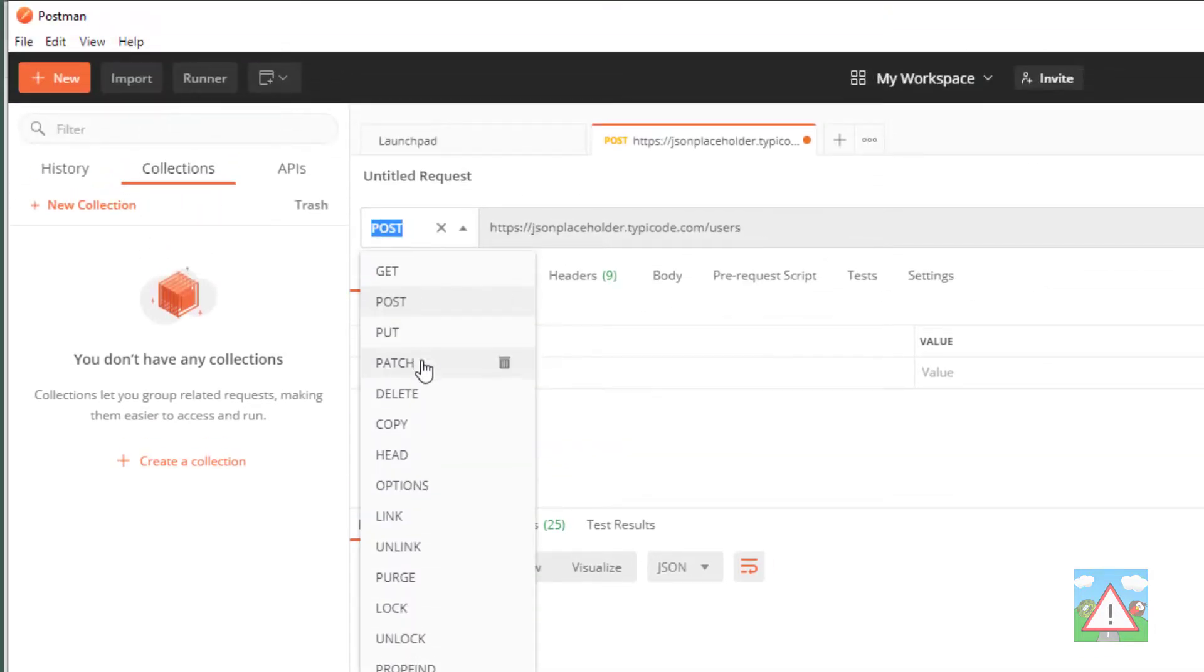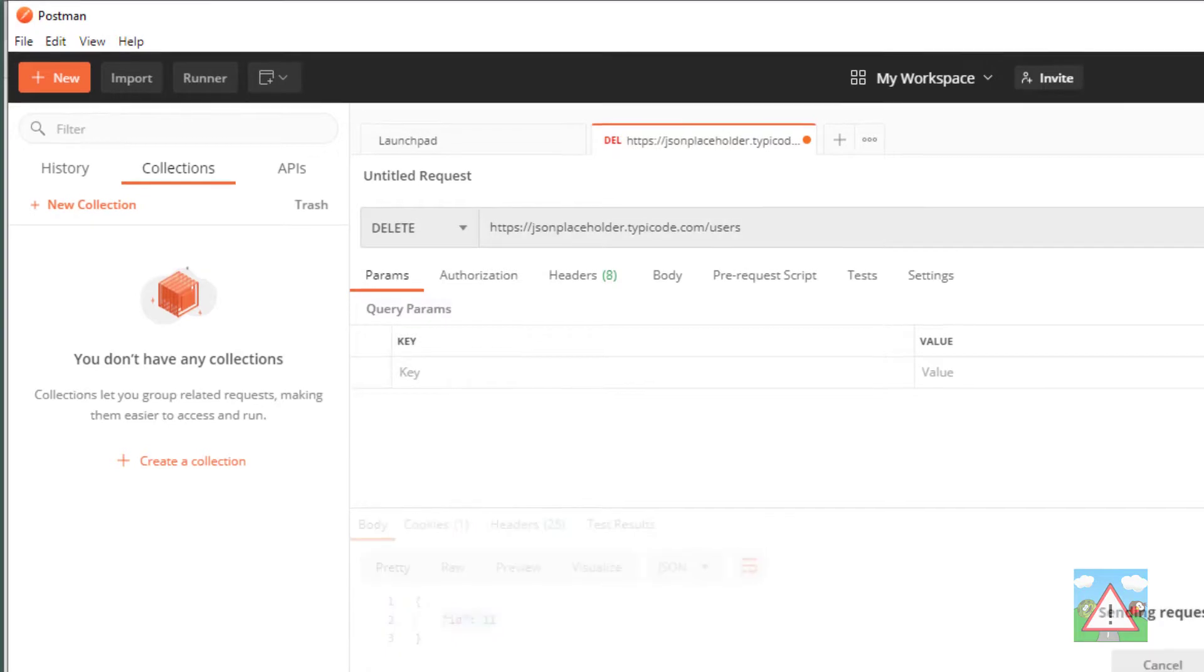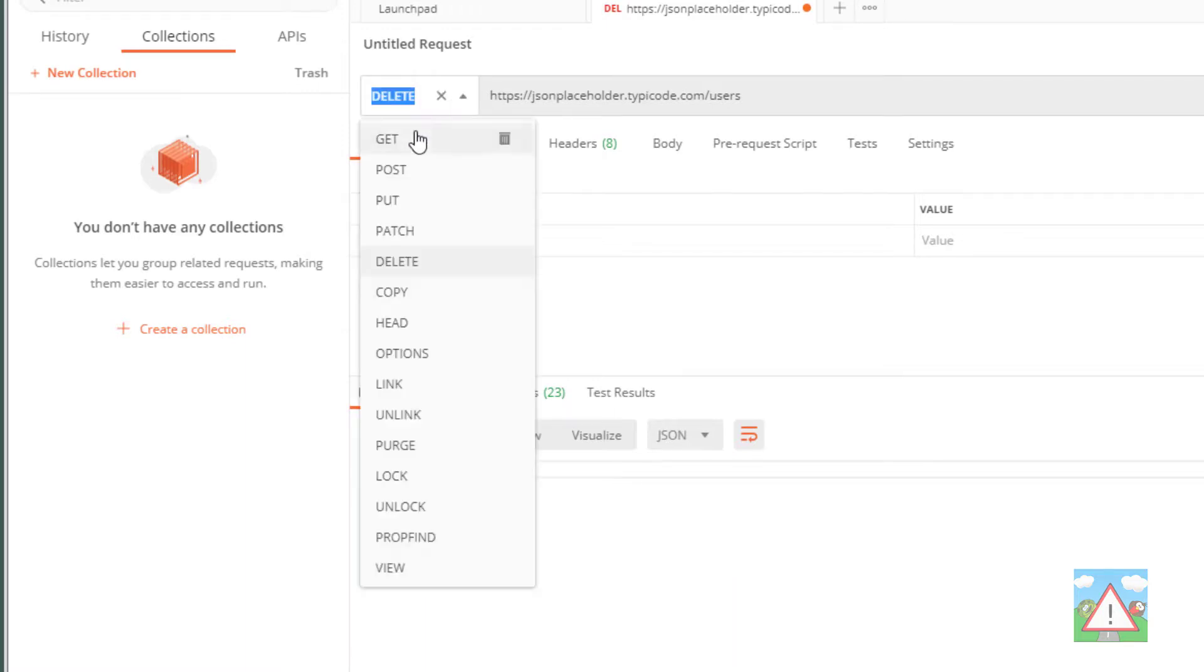We could choose another verb, let's say DELETE, and send that to users and send. And now it sent us back just an empty object because there's nothing there. If the delete hadn't worked, it might send us an error or something like this.